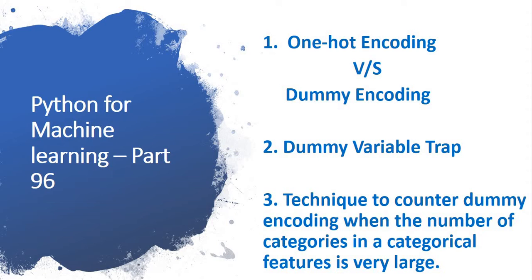In this session, we will learn about the difference between one-hot encoding and dummy encoding. I personally like to use dummy encoding, but you can use one-hot encoding if you prefer. I have already created a session - you can get the link from my description section. In this session, we will learn the difference about one-hot encoding versus dummy encoding.